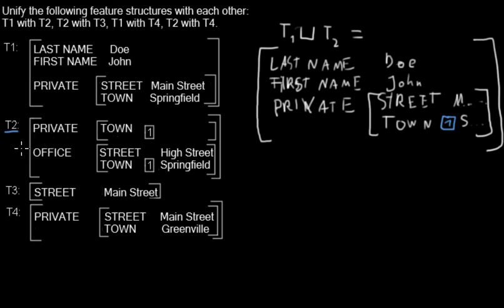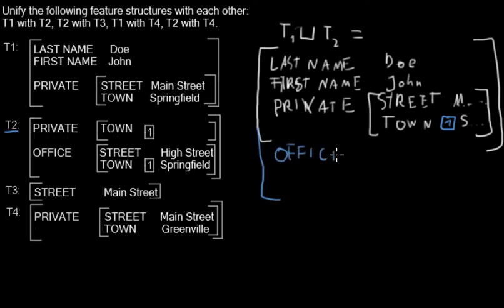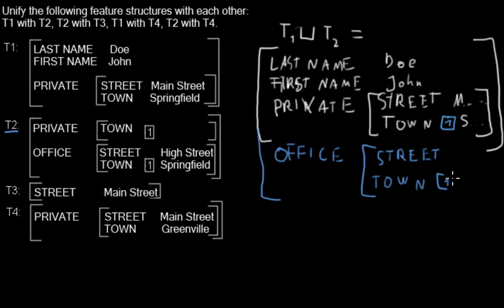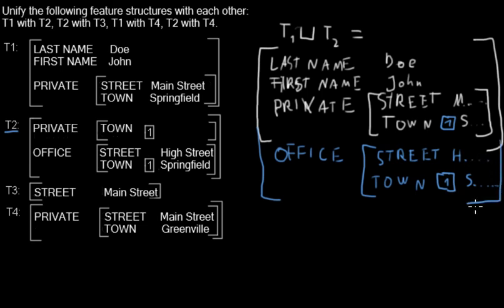Now in T2 we have another property called office, and I need a longer bracket for this. We have a property office which we don't have yet. The office has a street and a town. Town has a pointer. Then we have here the town is Springfield and the street is High Street.